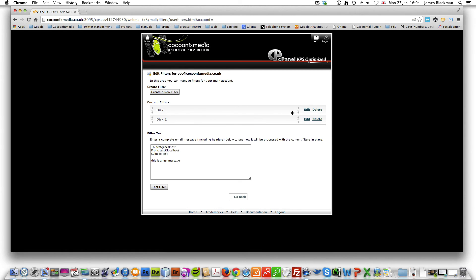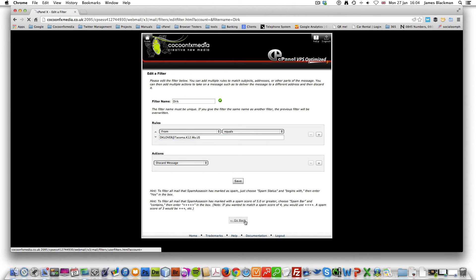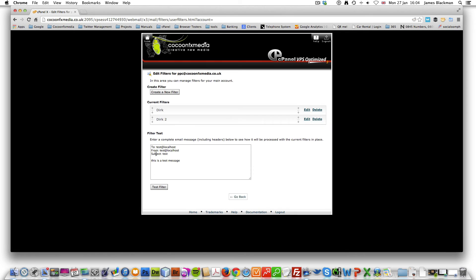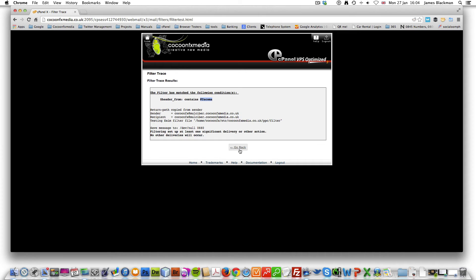I'm just going to quickly grab that, and if we go back and we just do a little test and we'll do test.com. So there we go. That will not come through. So anything from that domain there will be blocked.